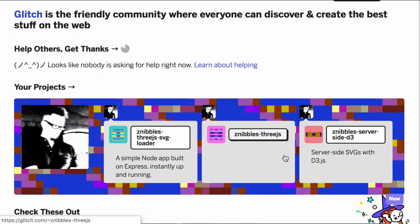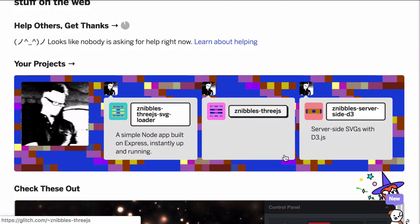The first approach seemed a little too light, the latter a little too heavyweight. Enter glitch.com.